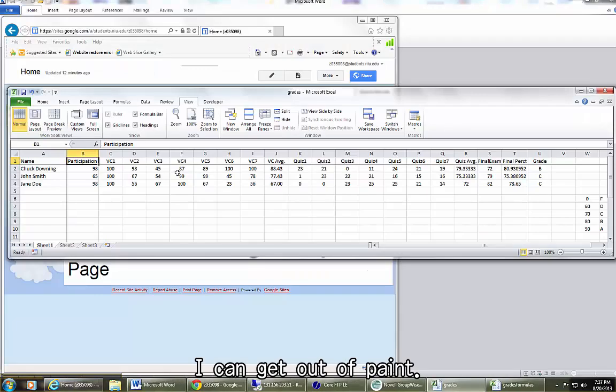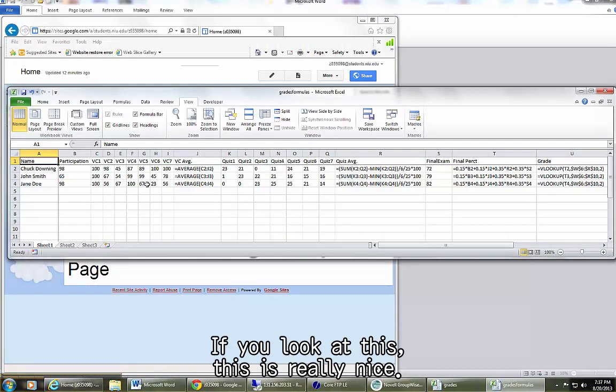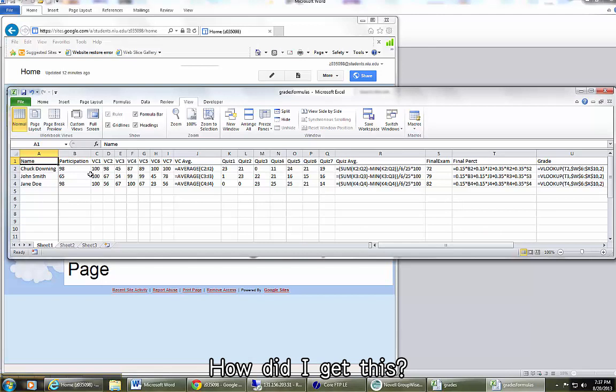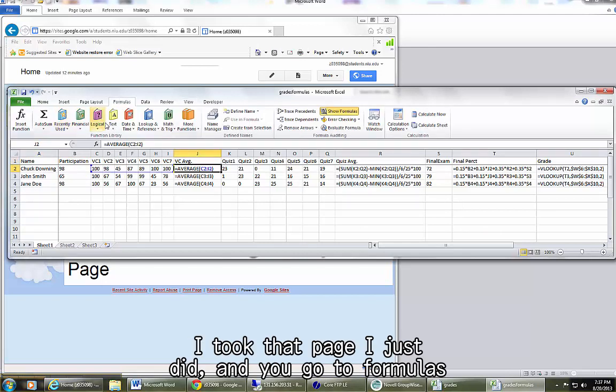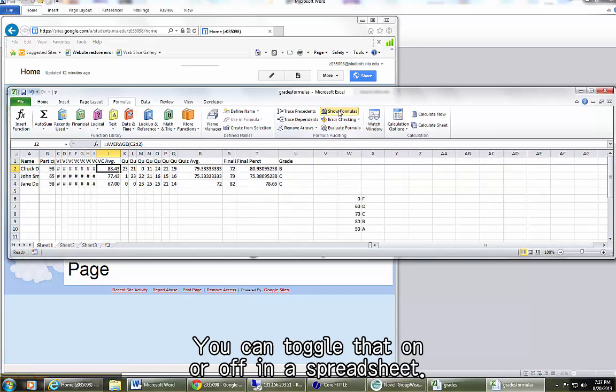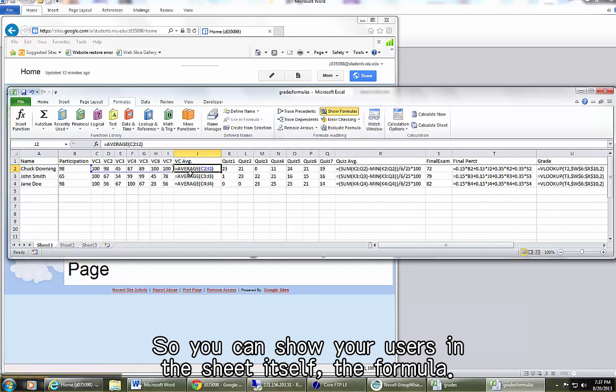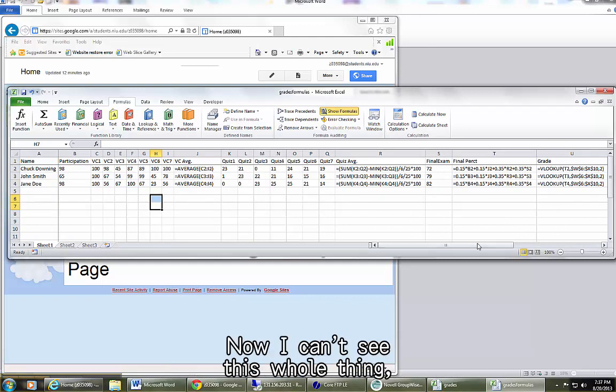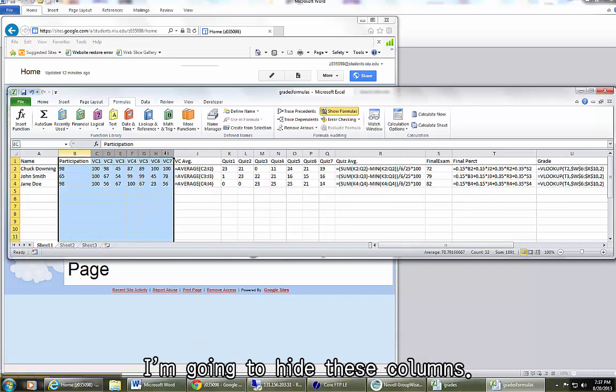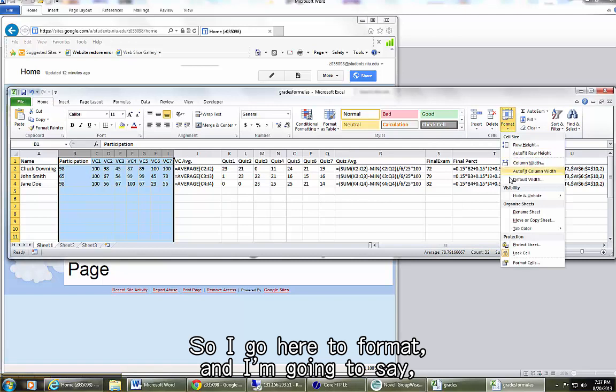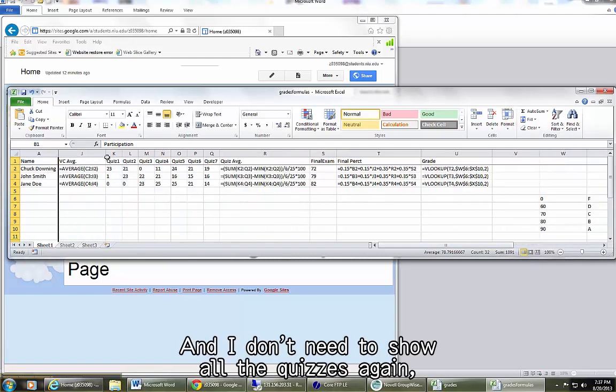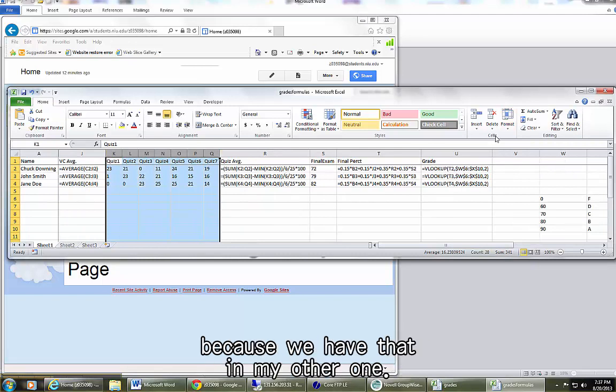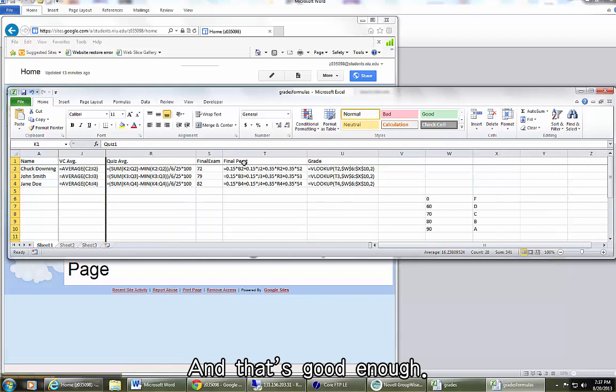I can get out of PAINT. Now I've made another one with the formulas. If you look at this, this is really nice. How did I get this? I took that page I just did and you go to formulas and right here I click show formulas. You can toggle that on or off in a spreadsheet, so you can show your users in the sheet itself the formula so they can see them all. Now I can't see this whole thing. So we know what these are from the other ones. I'm going to hide these columns. So I go here to format and I'm going to say hide these columns. And I don't need to show all the quizzes again because we have that in my other one. So I go here, format and I say hide columns.